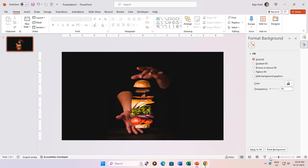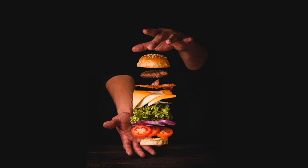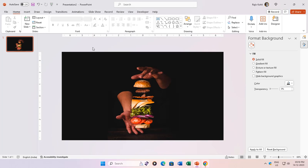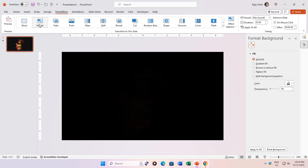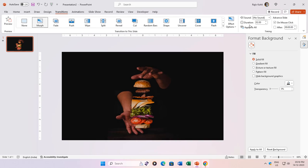Preview your creation in slideshow mode to see the full screen magic. Satisfied? Let's take it up a notch by applying the morph transition from the transitions tab. Adjust the duration. We're going with a smooth 3 seconds.